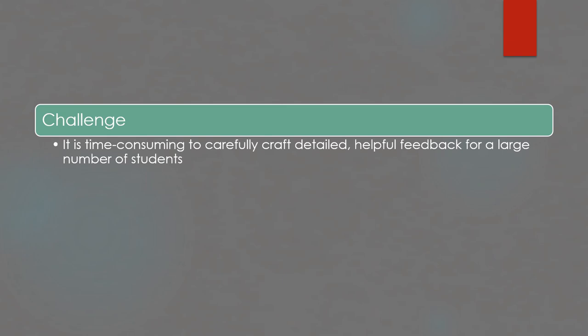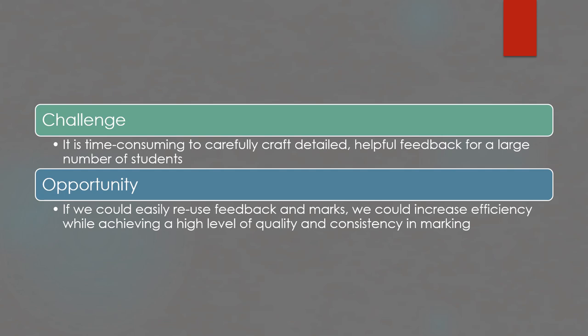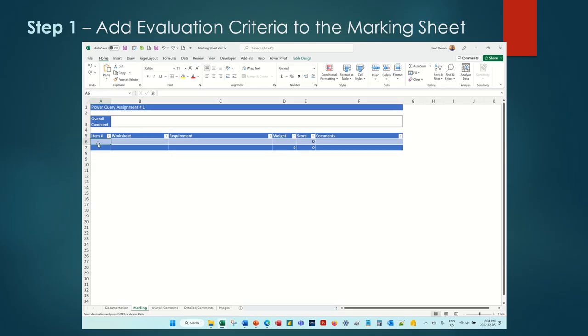However, I've noticed that students often struggle on the same parts of an assignment and make similar mistakes. This presents an opportunity. If we can easily reuse feedback and marks, we can increase efficiency while achieving a high level of quality and consistency in marking. Let's see how this can be done using the marking template.